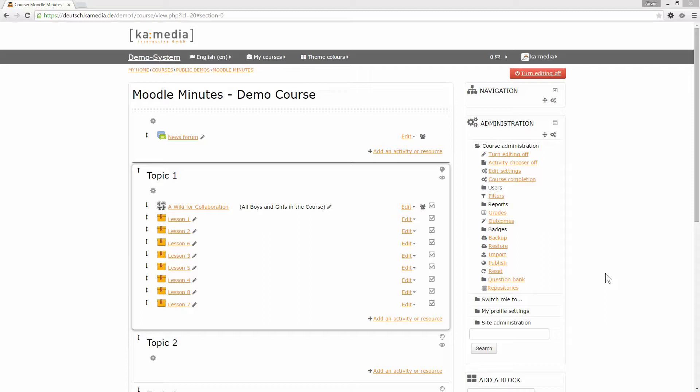We set up groups and groupings two videos ago. Our admin enabled a function that allows hiding content completely from groupings in the last video, and now we...